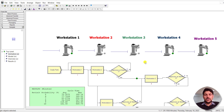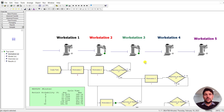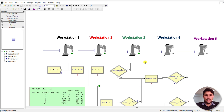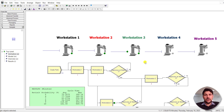Hey there, welcome back. In this video tutorial we're going to solve exercise problem 4-7. On your computer screen you can see the simulated model of a production system. Let's look at the problem statement and then jump back to the Arena home screen.